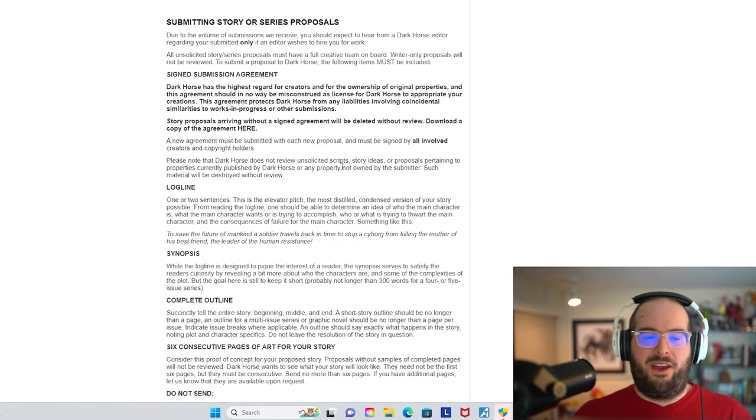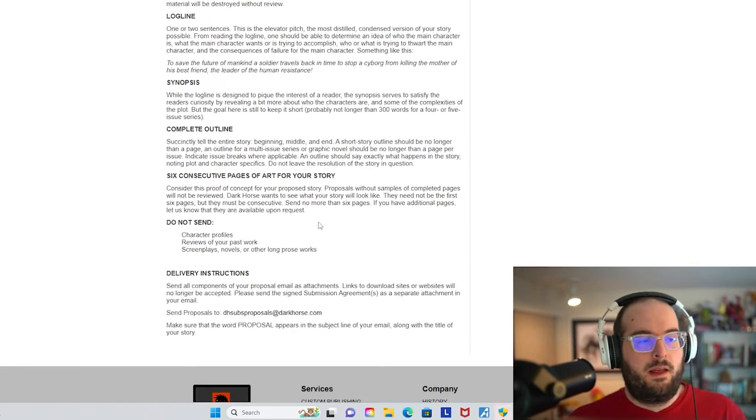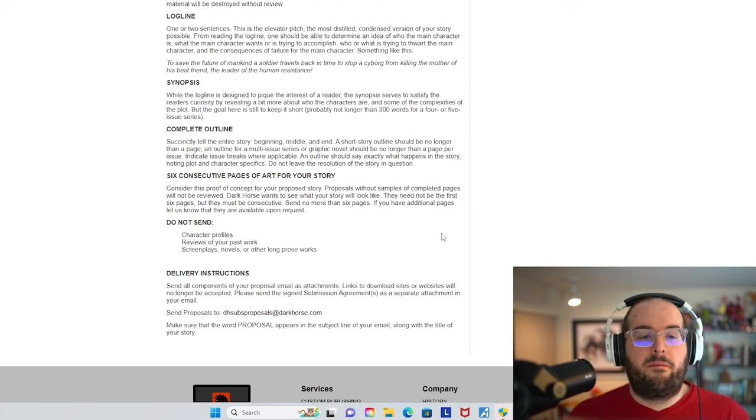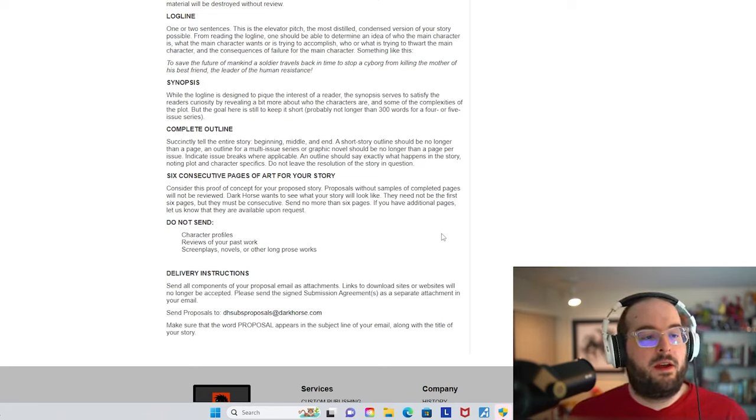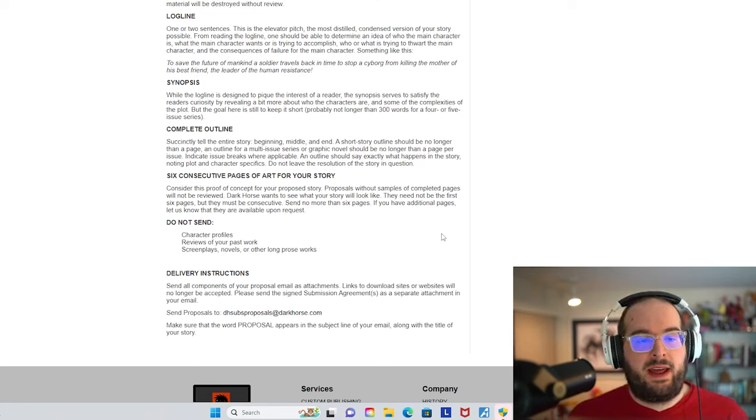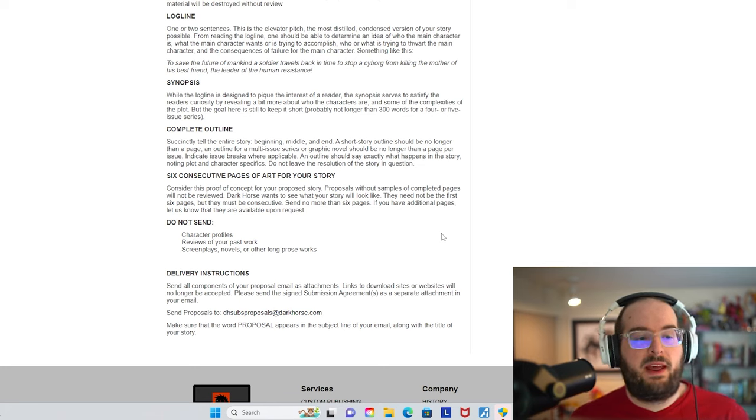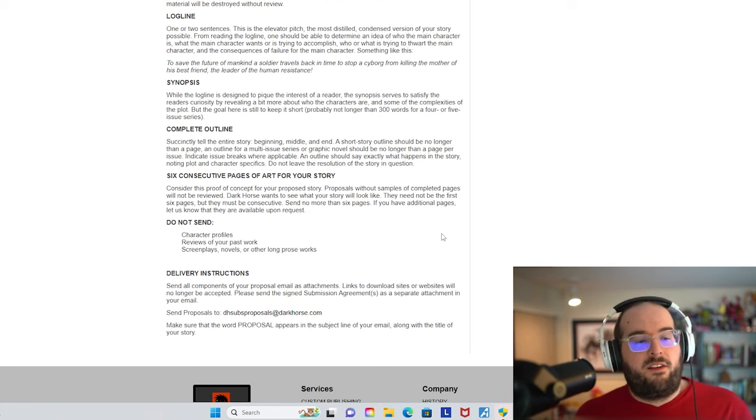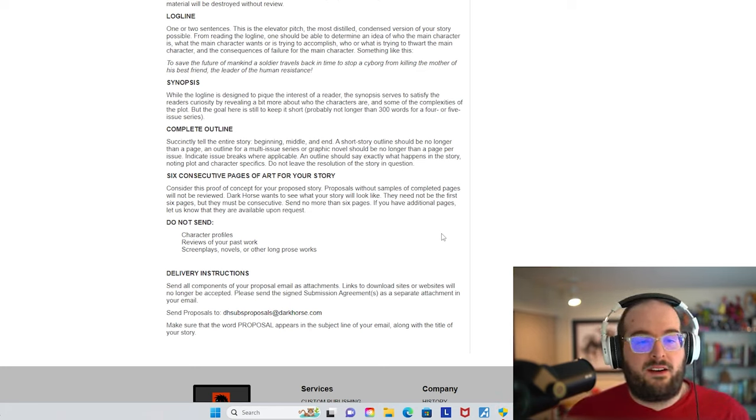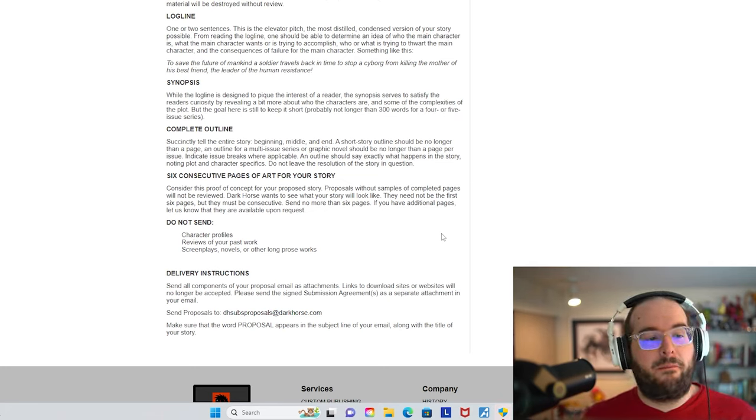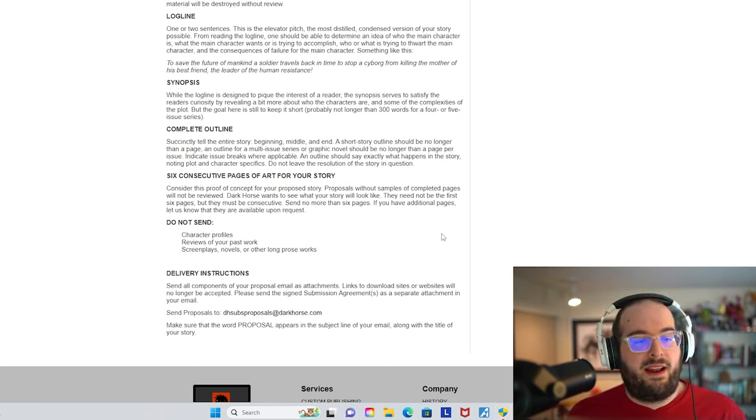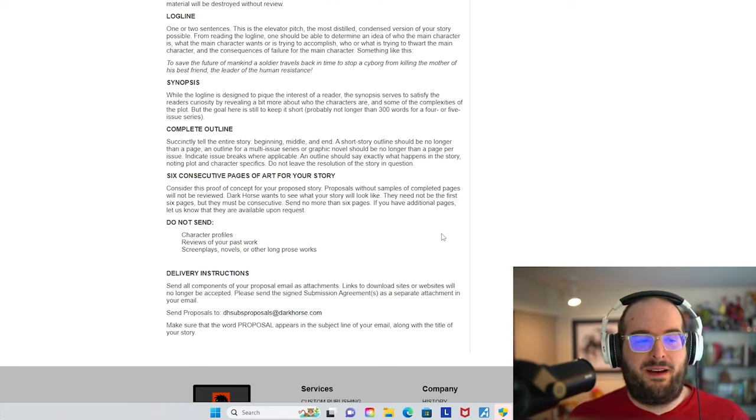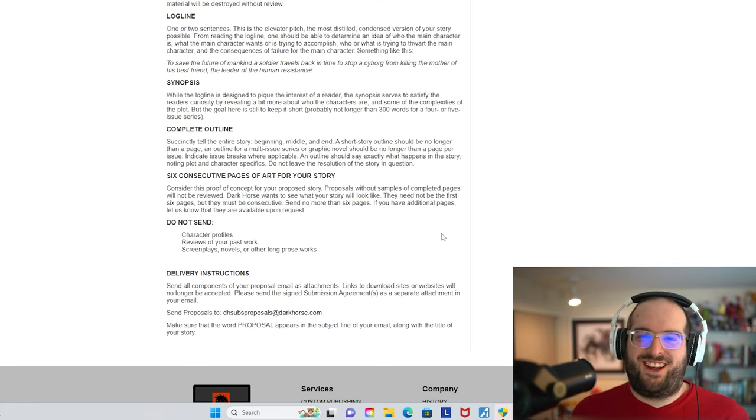And I don't know if Dark Horse gives you money to complete your project. I would operate under the assumption that they don't, because you're responsible to see your creative project through to being complete. So anyway, I went down a little bit of a rabbit hole there. Log line: one or two sentences. This is the elevator pitch, the most distilled condensed version of your story possible. From reading a log line, one should be able to determine an idea of who the main character is, what the main character wants or is trying to accomplish, who or what is trying to thwart the main character, and the consequences of failure for the main character.